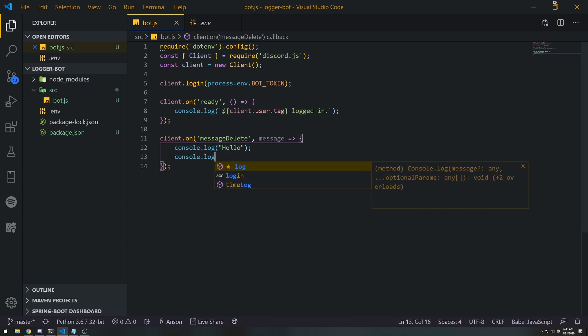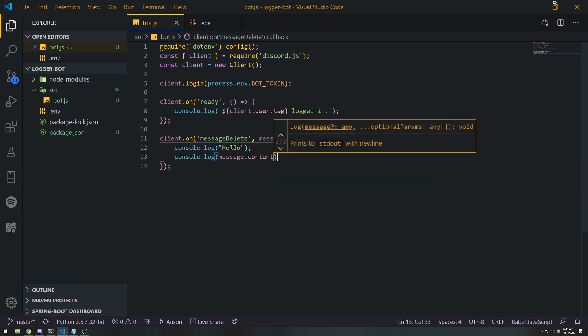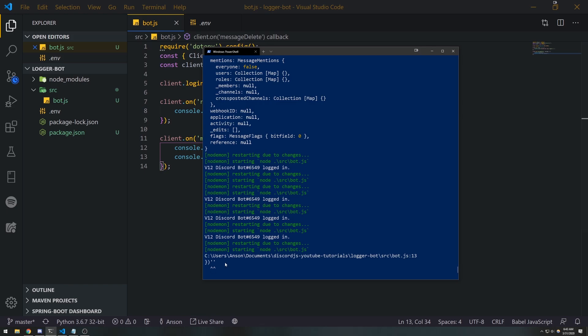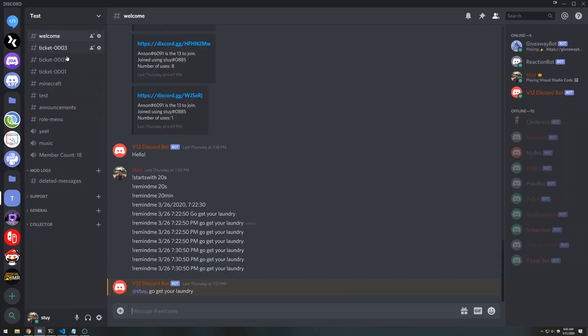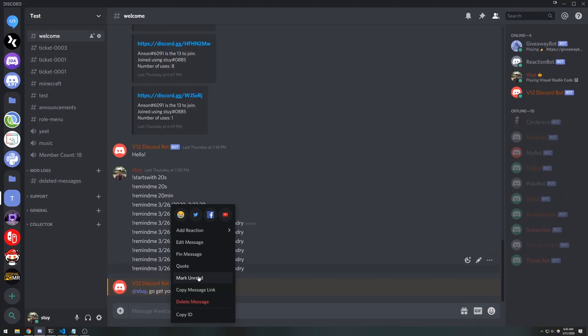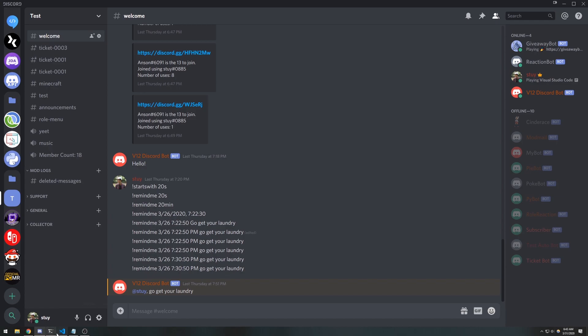If I save, the bot's gonna restart. So now if I go over here and delete this message, notice how nothing is going to be logged to the console.